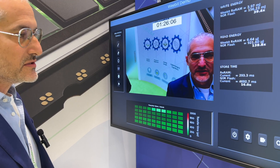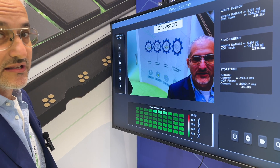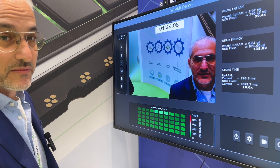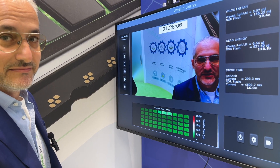That concludes this demonstration. Thank you very much for being with us. Bye-bye.